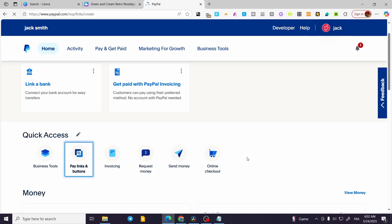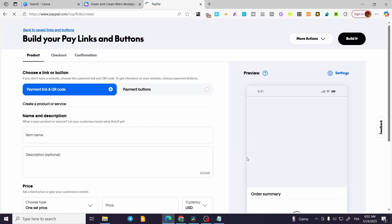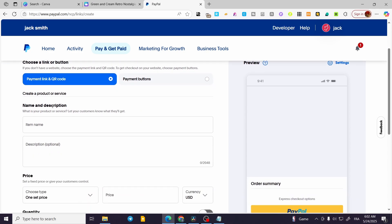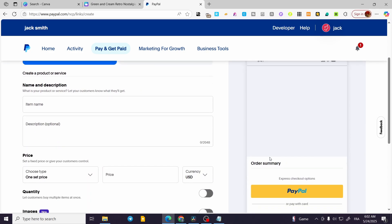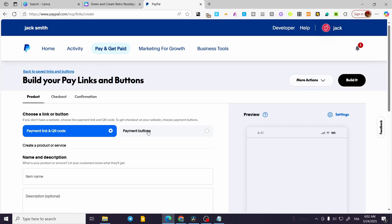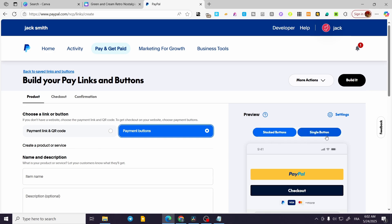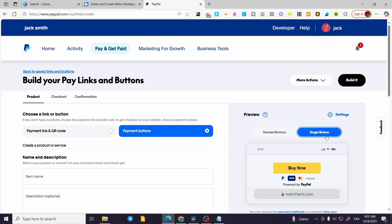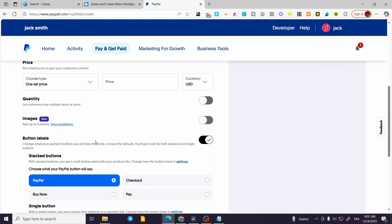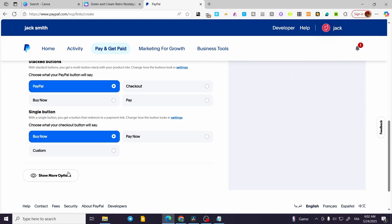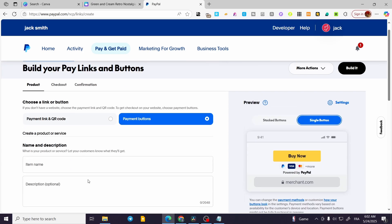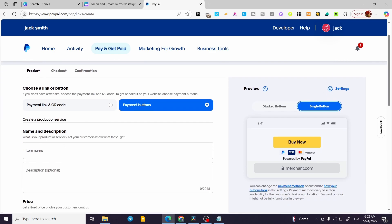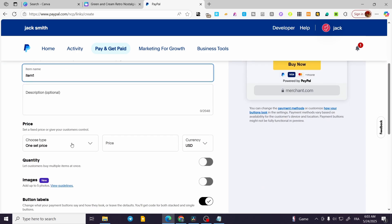Now what we're going to do is going to be very simple. We are going to have a pay button or payment button. So we are going to either have a payment link or, as you can see here, a button. Basically what you're going to have to do is put an item name, let's say here item, and a description of it.